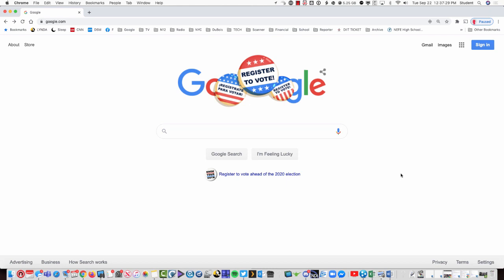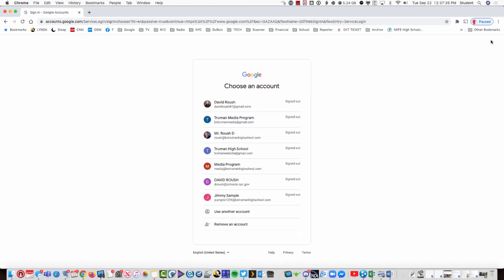A great place to start is google.com. Everyone likes google.com. It's simple. We're going to go up here to the upper right-hand corner and click sign in.